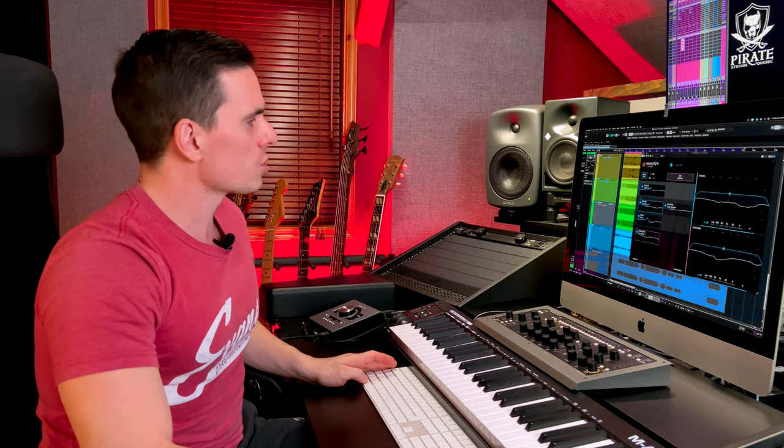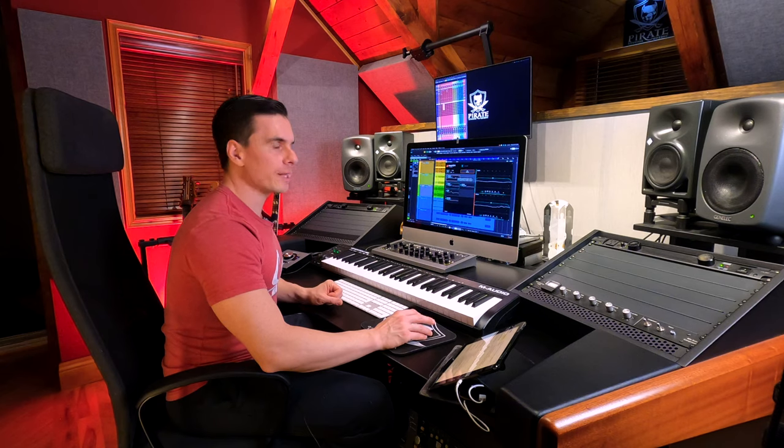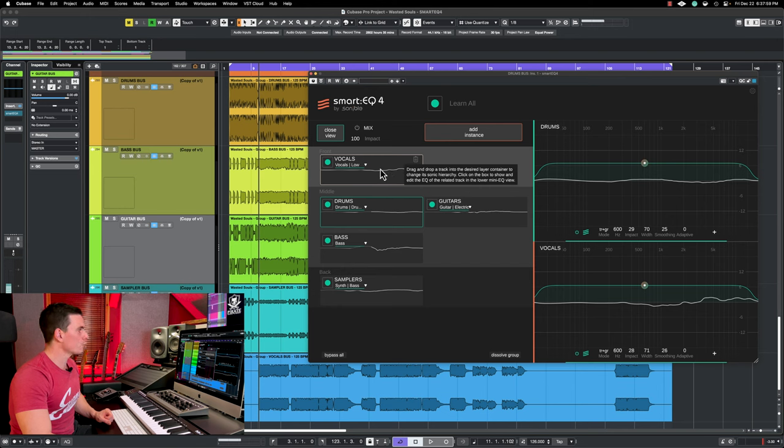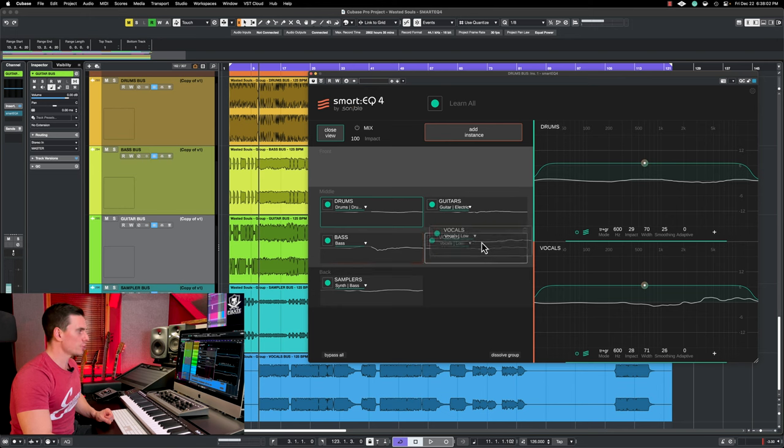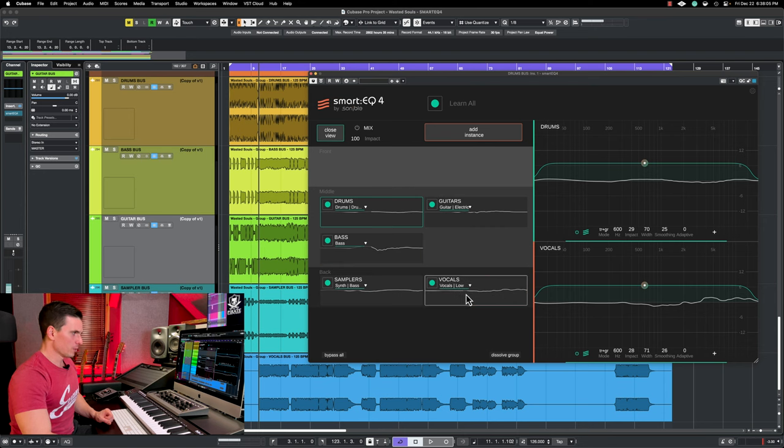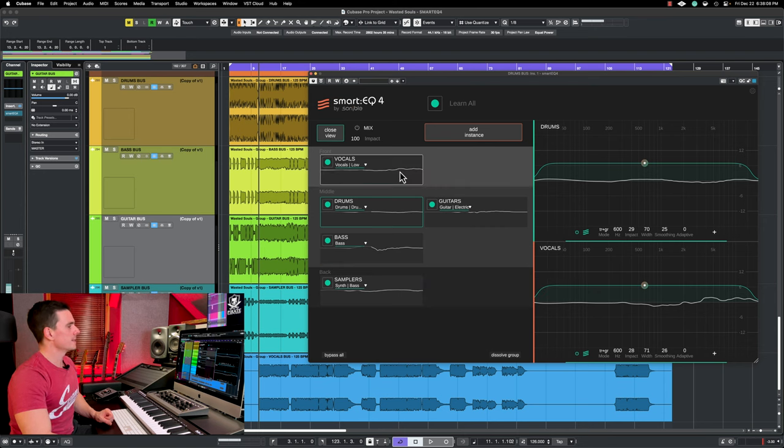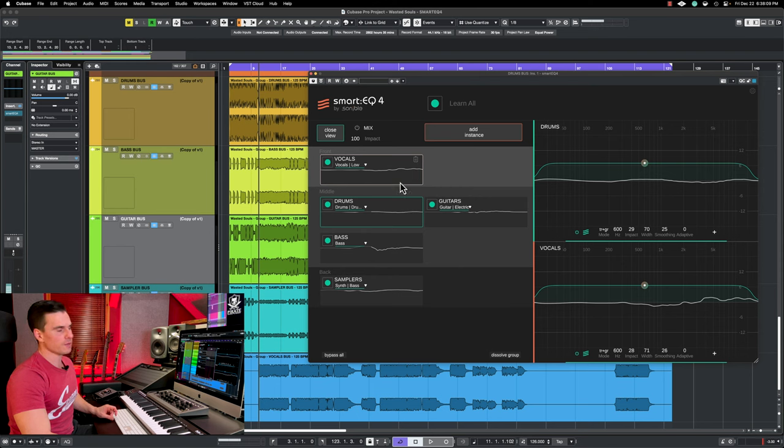So let's listen to vocals here. It's very important to know that depending on where you position the bus, it's going to really change the way it's being processed. So for example, if you put vocals in the background, it's going to be very different than if you put it in the front. So we'll try it.